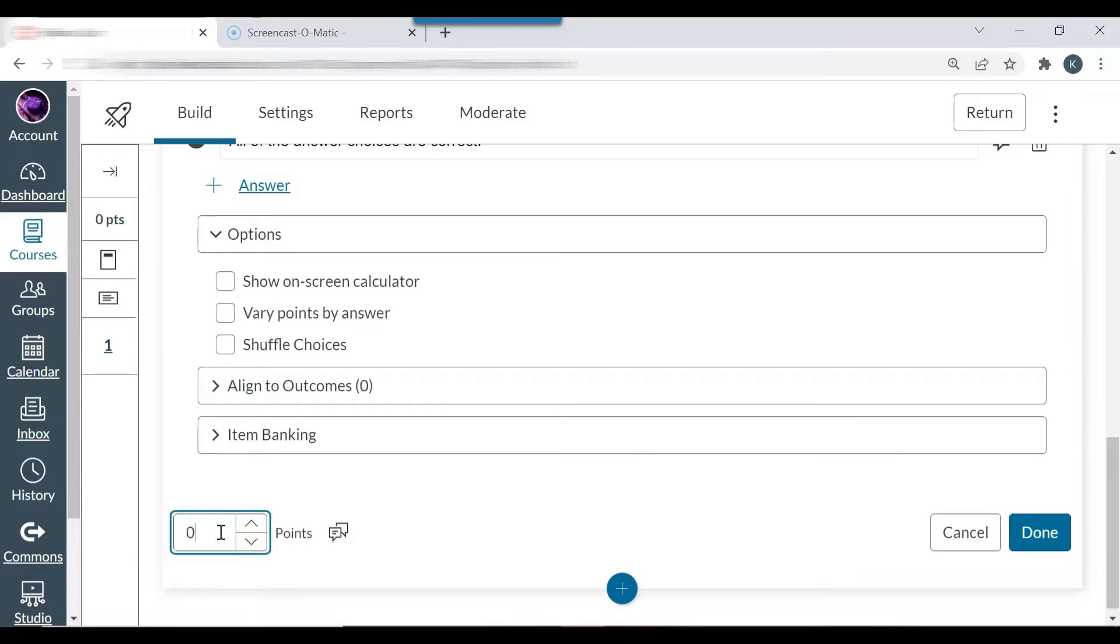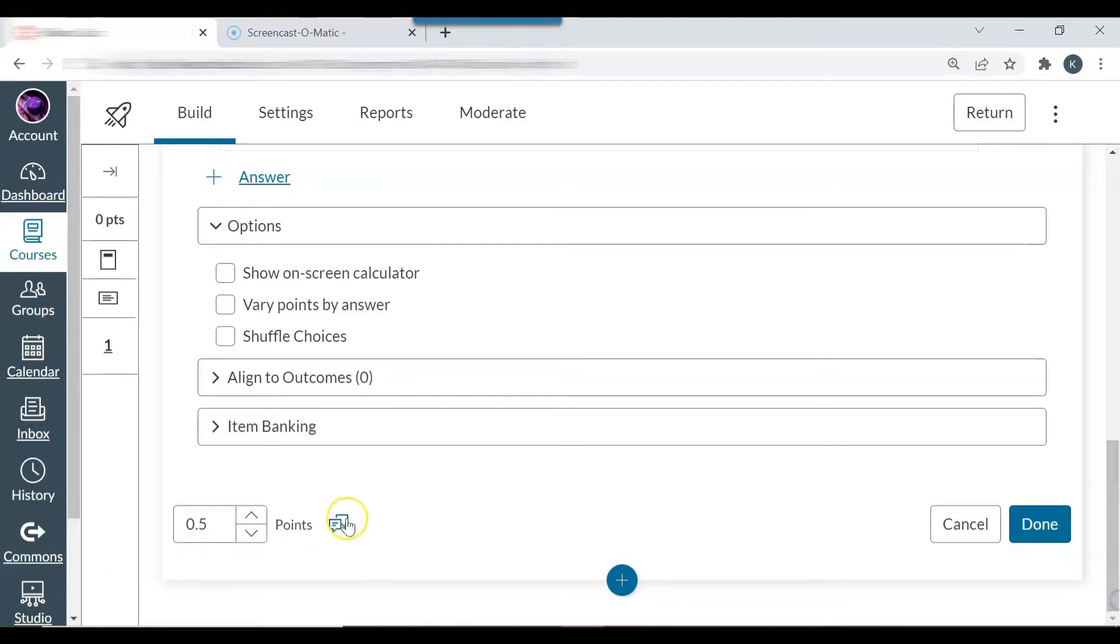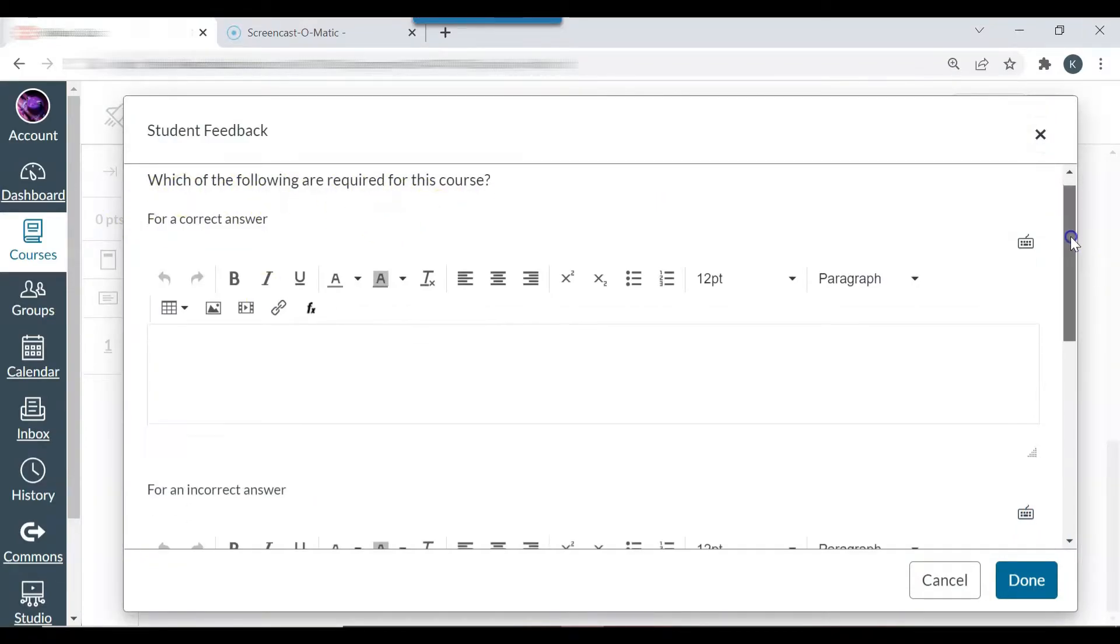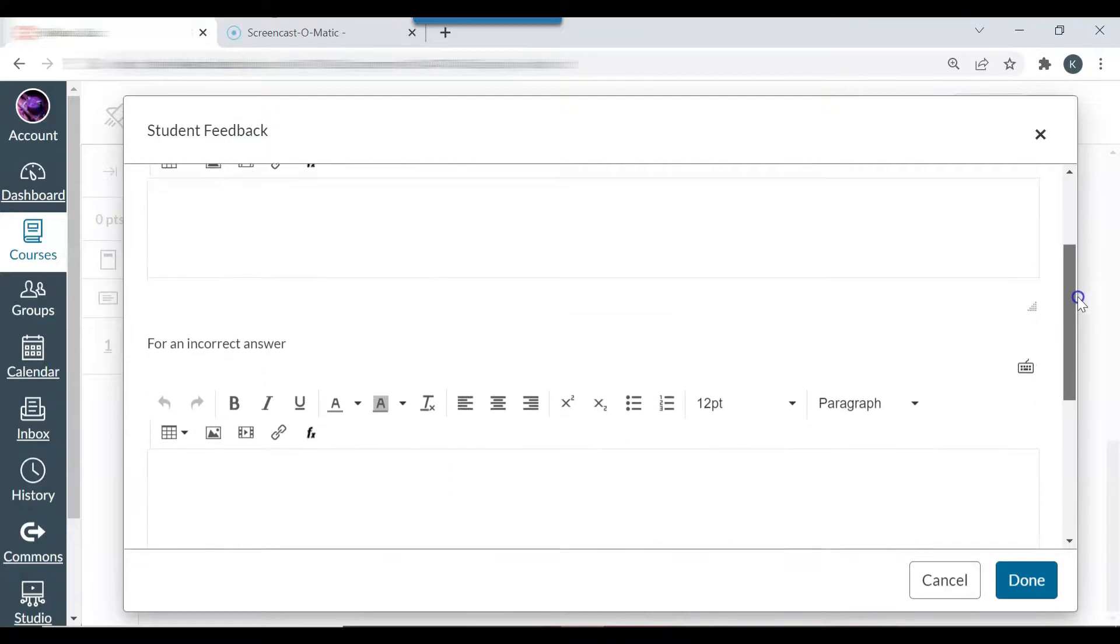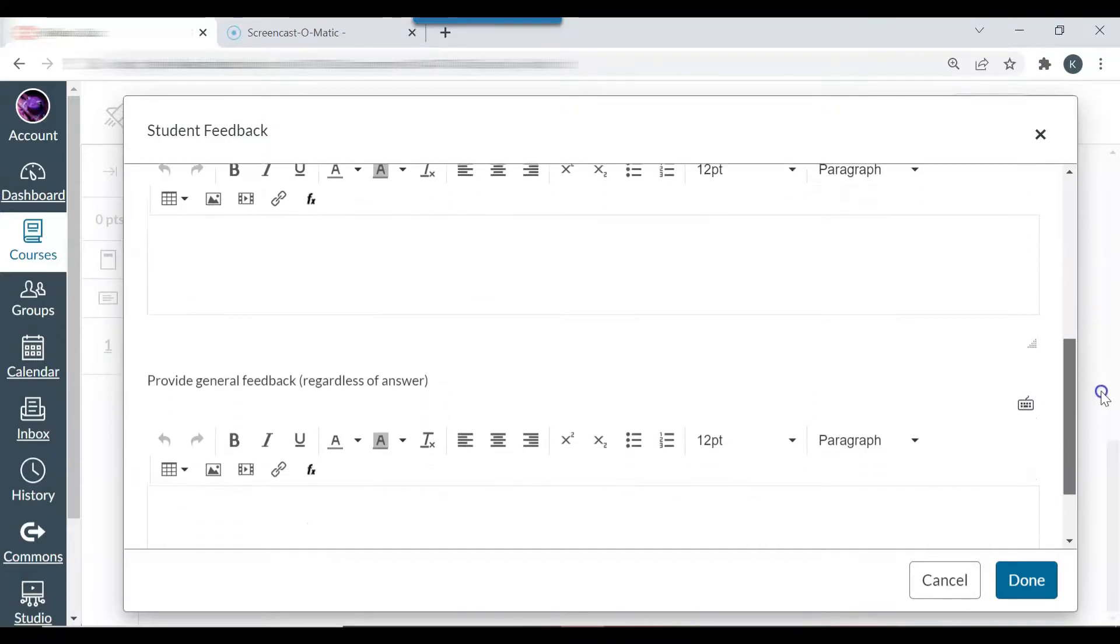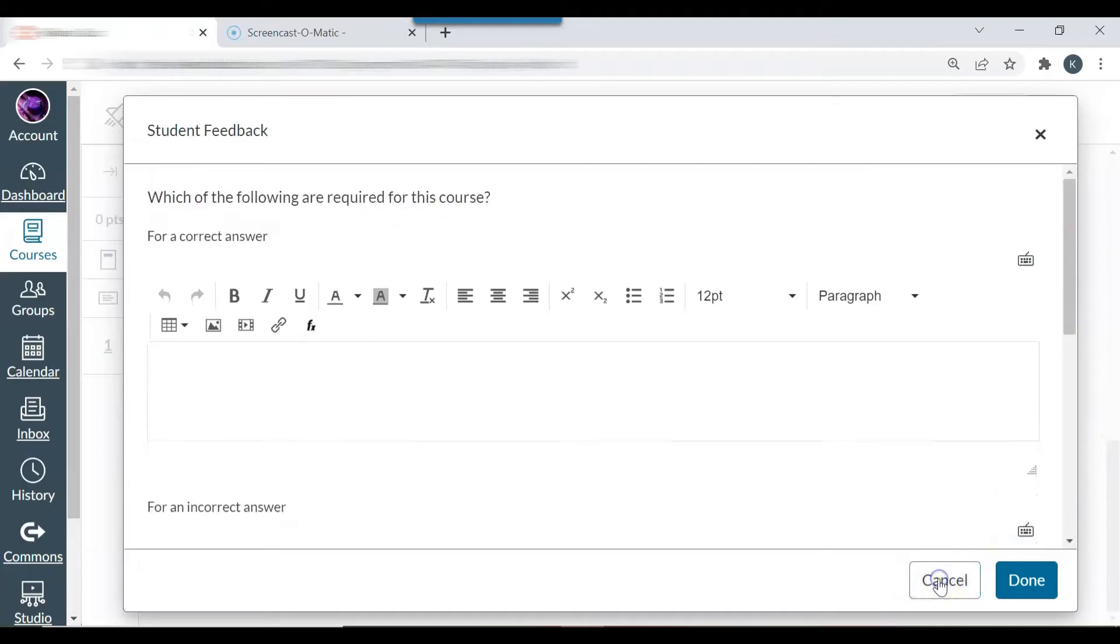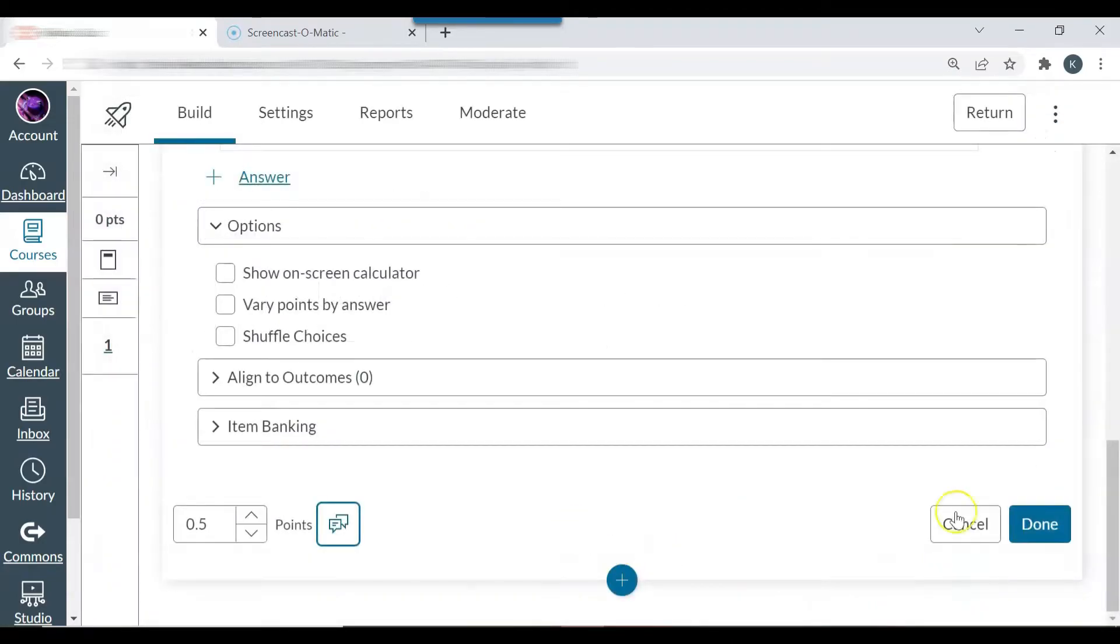And you can add notes, student feedback for a correct answer, for an incorrect answer, general feedback. And then I'm going to select done.